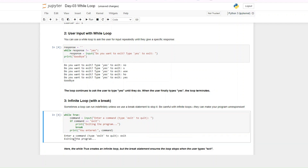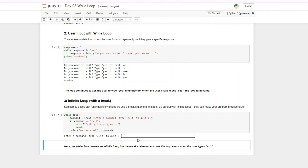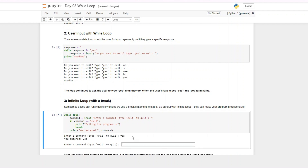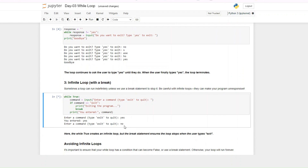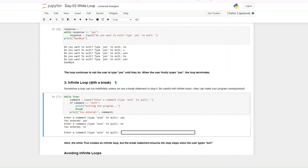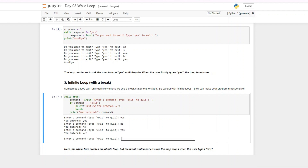Let's test this: first let's enter the right command — we type 'exit' and the loop breaks immediately. Now let's run this again and type a different command — we get a message for the command we entered, then we're asked to enter a command again. It goes on and on because it is an infinite loop with a break. Be careful when running infinite loops.